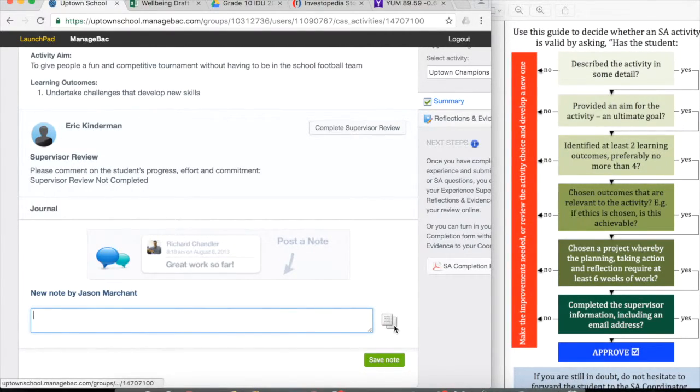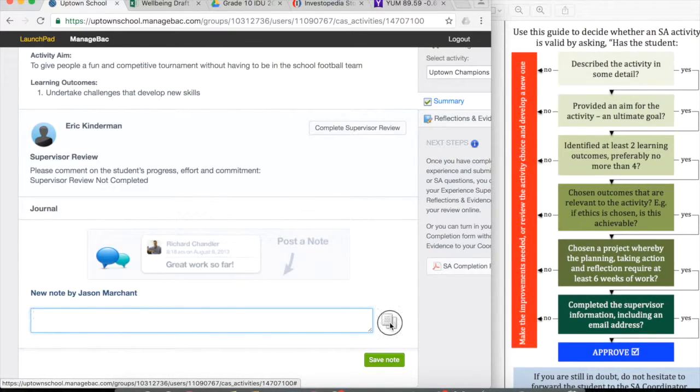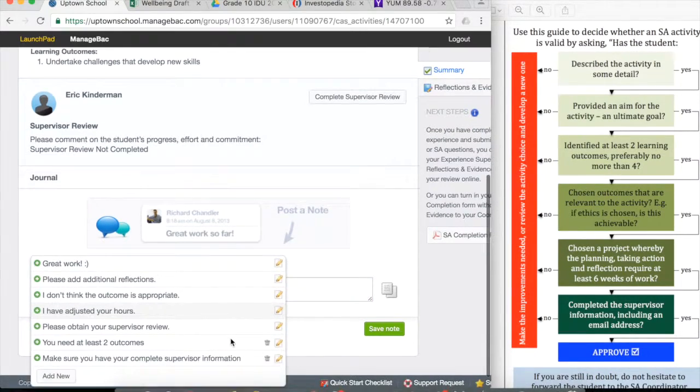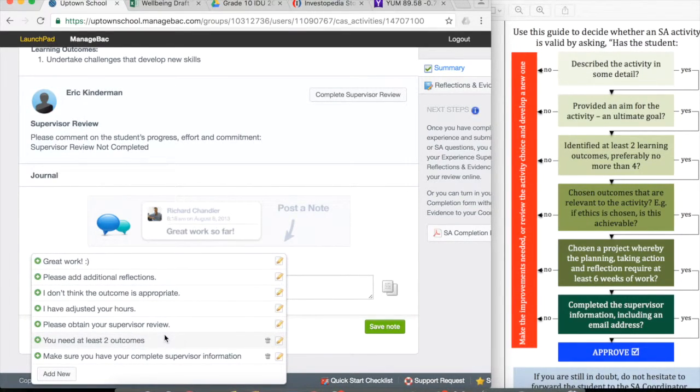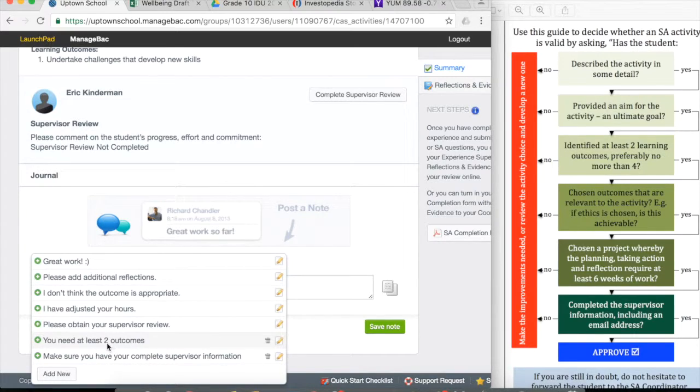Now, if you look to the right here, you've got this copy box and inside there are some pre-created feedbacks for the students. So you need at least two outcomes. I could click that and it automatically comes up.